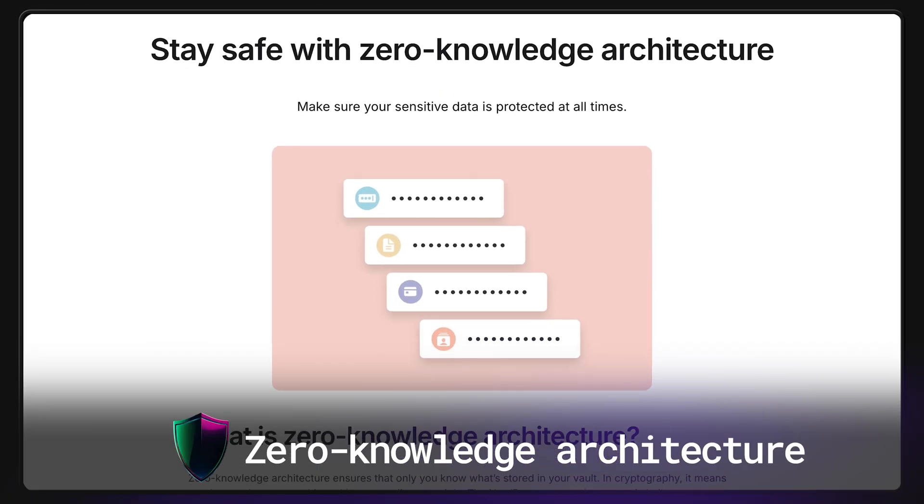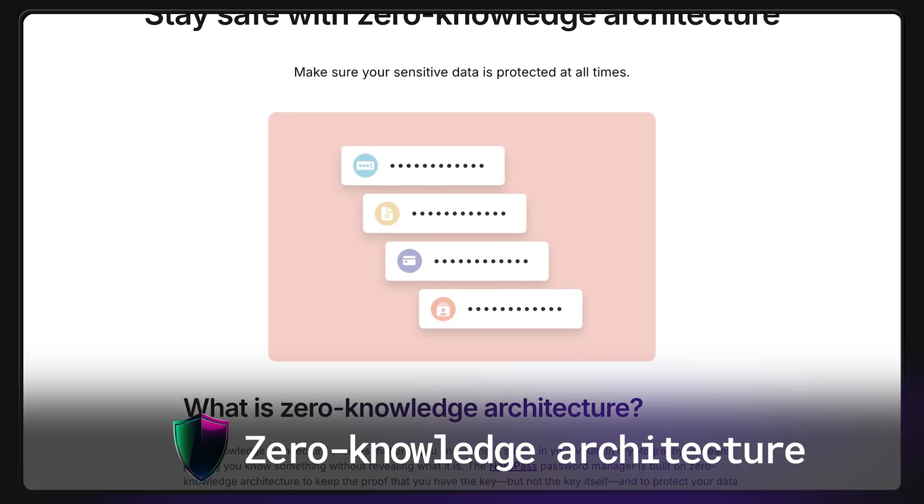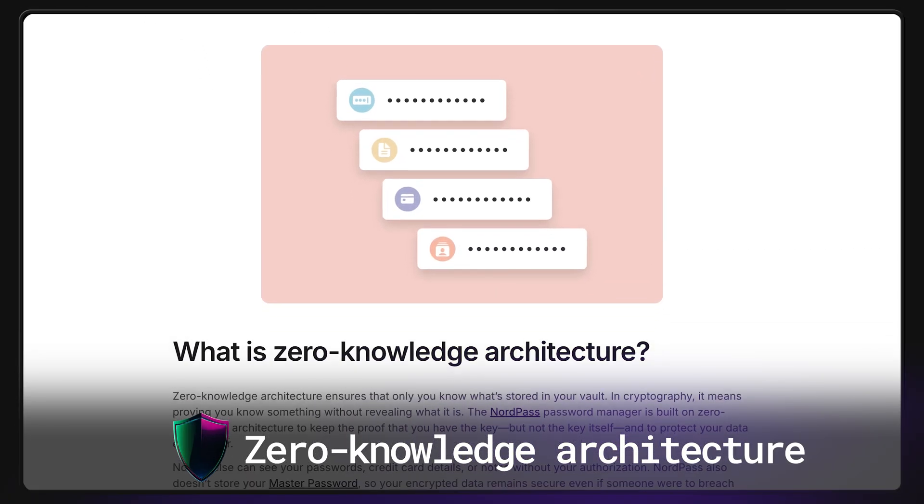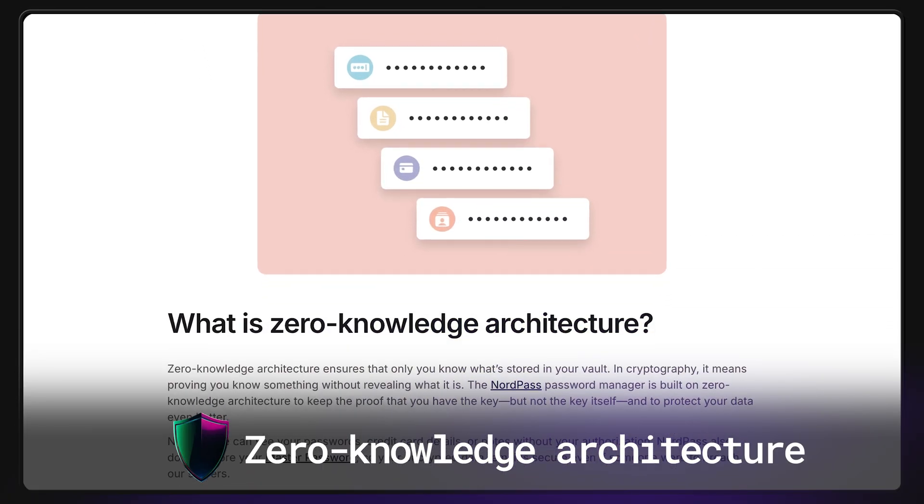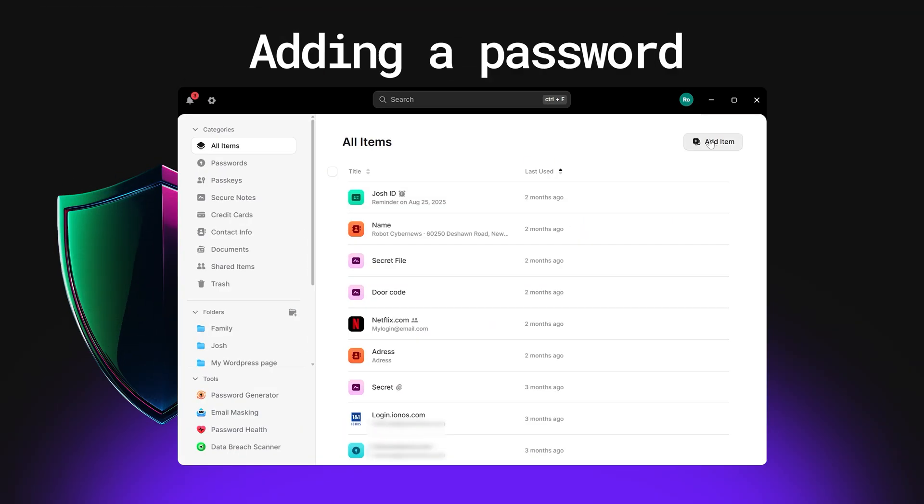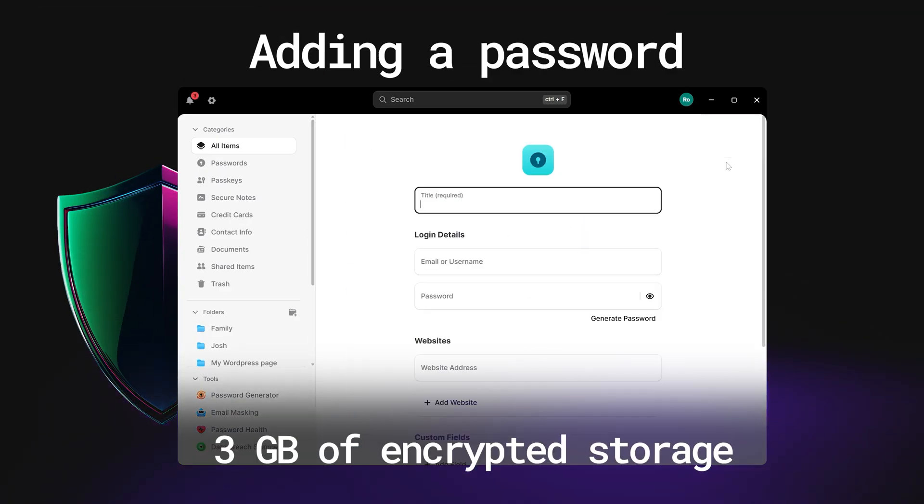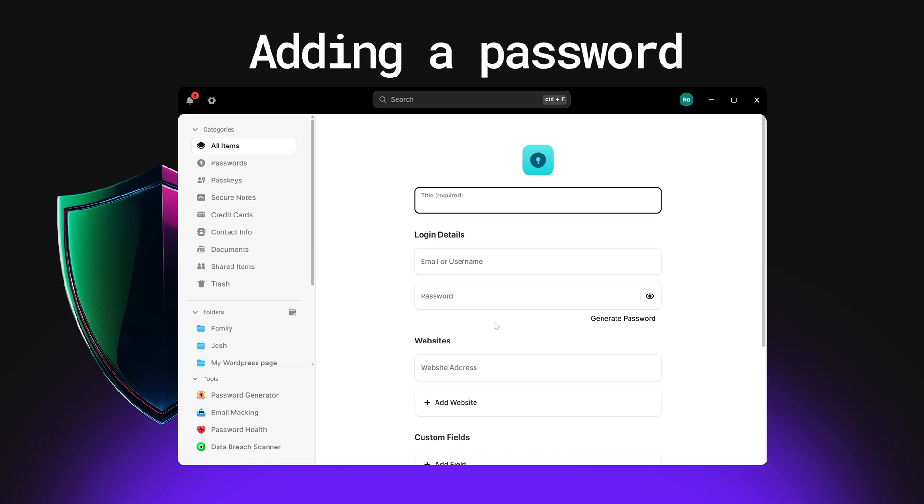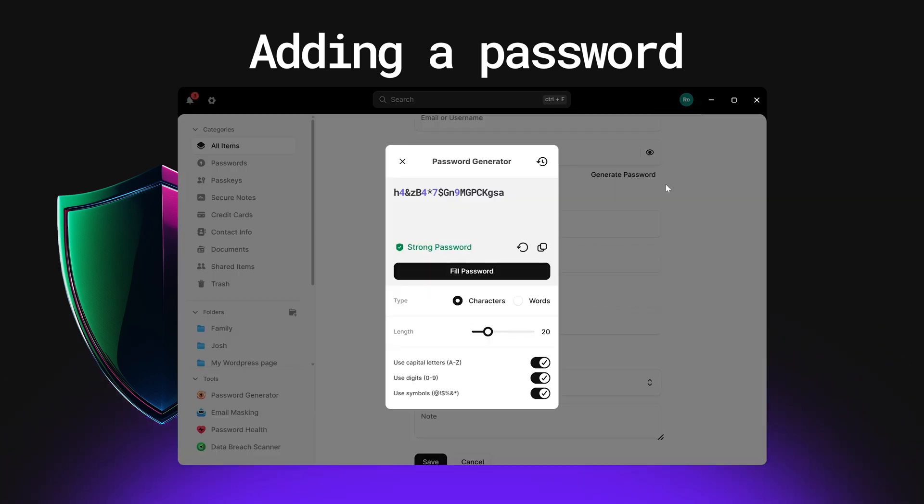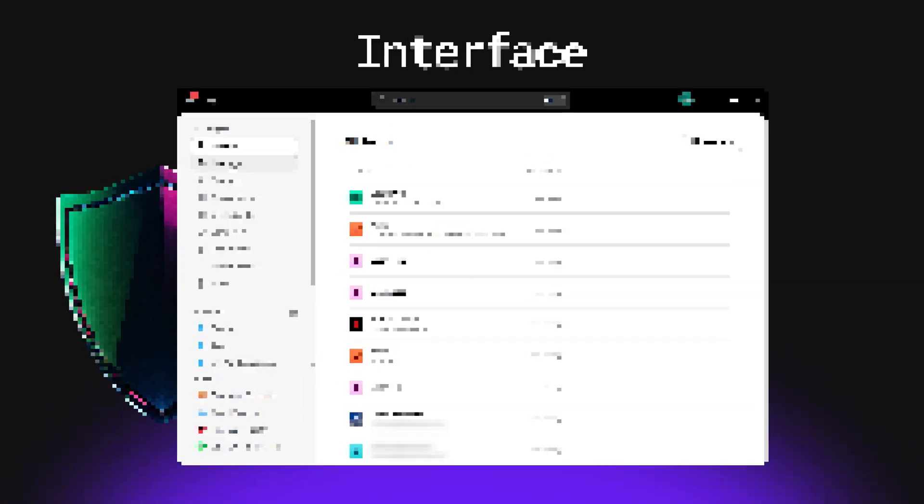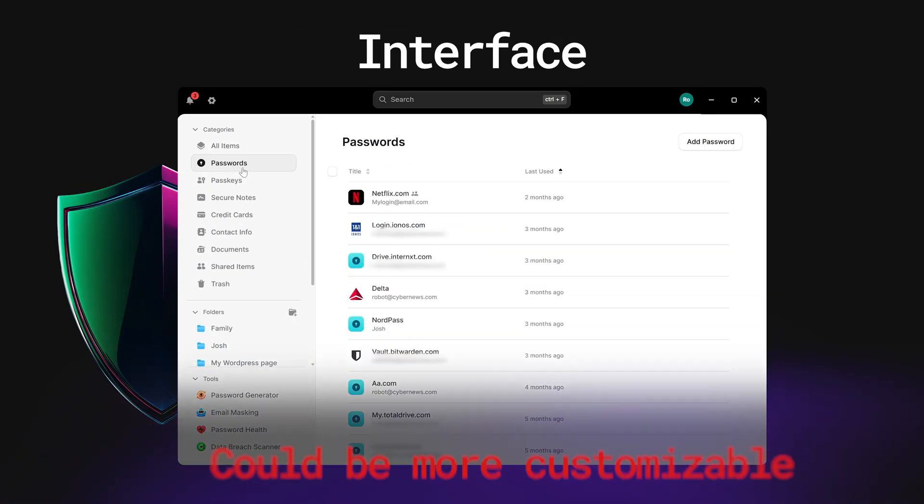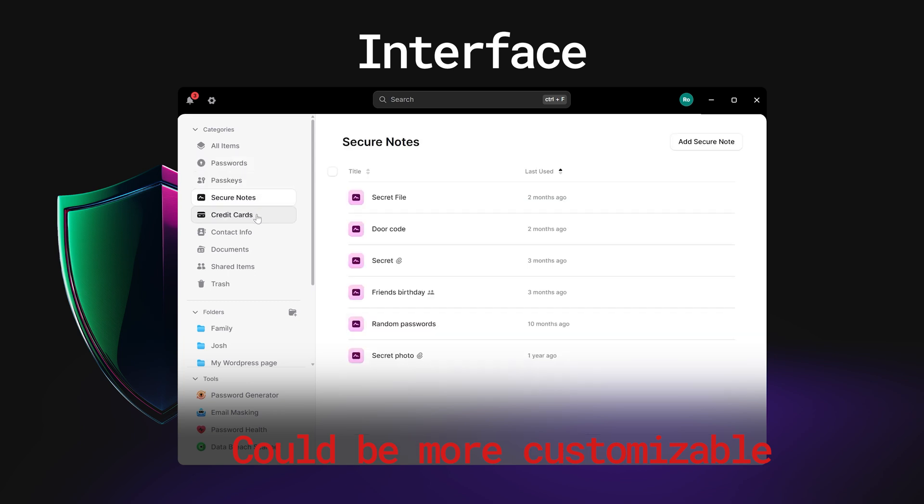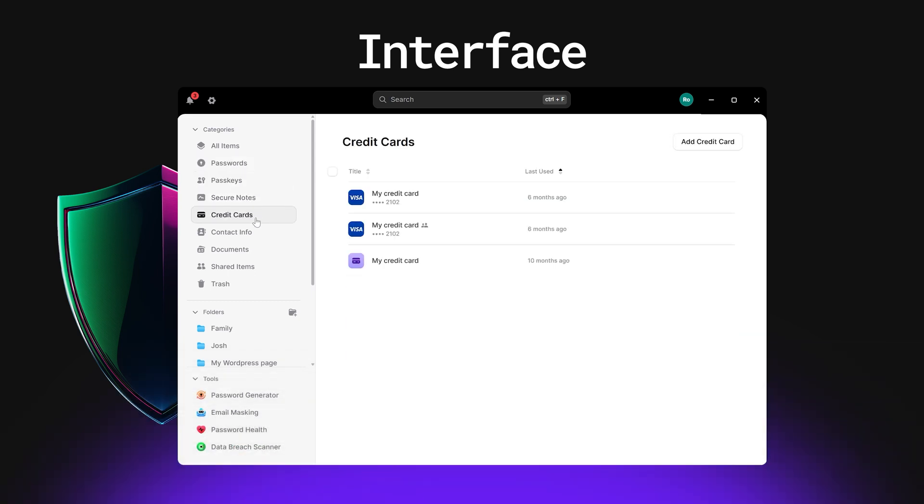On top of that, NordPass uses a zero-knowledge architecture, meaning only you can access your vault. With NordPass, you can safely store your account logins, credit card details, addresses, and notes with file attachments, and then easily access it all whenever you want. The only thing I'm missing here is a bit more legroom in terms of customization. The vault can feel a bit rigid.